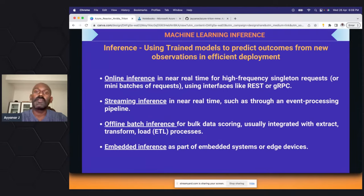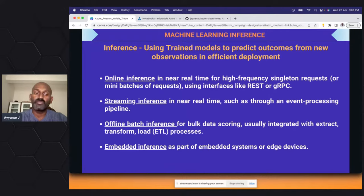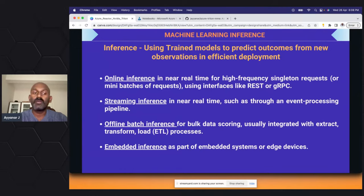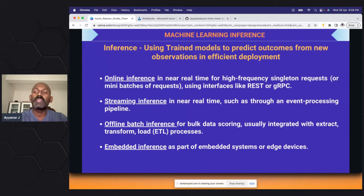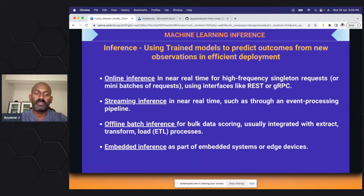The second type is streaming inference — there will be an event processing pipeline triggered based on some event, and based on that event you need to predict the inference, which can be called as an API. Third is offline batch inference — for example, you have a lot of images, you build a model, and you just want to check whether people are wearing helmets or not, store it offline with no real-time call, and run it as a backend batch process. Fourth is embedded inference, which mostly runs at the edge device.